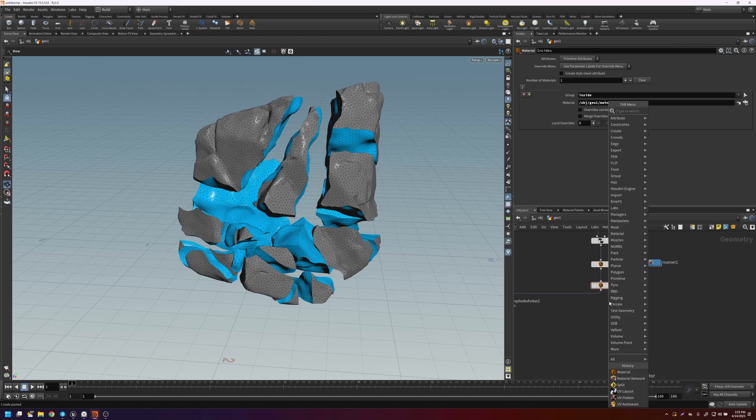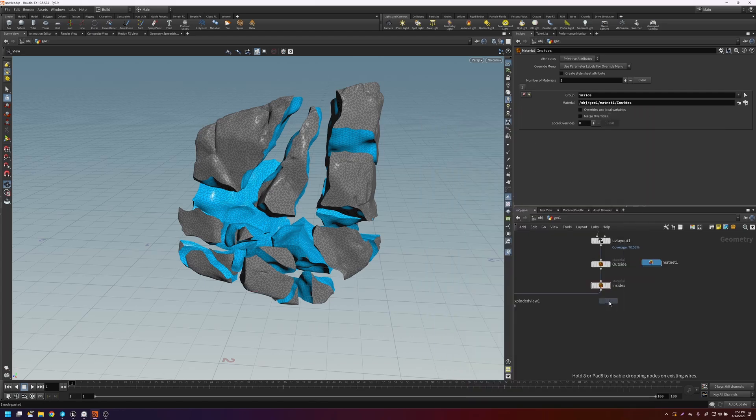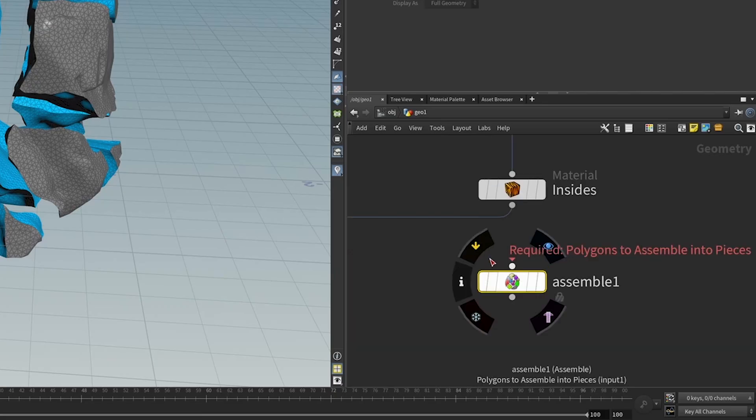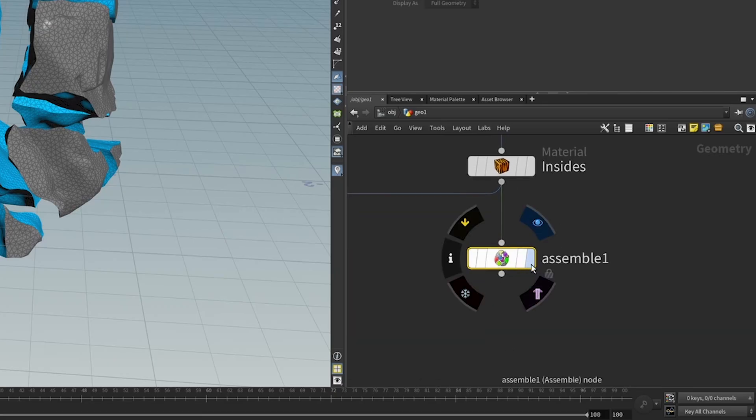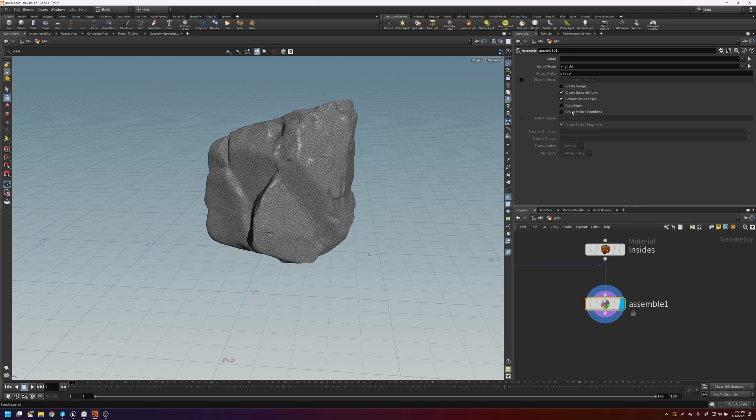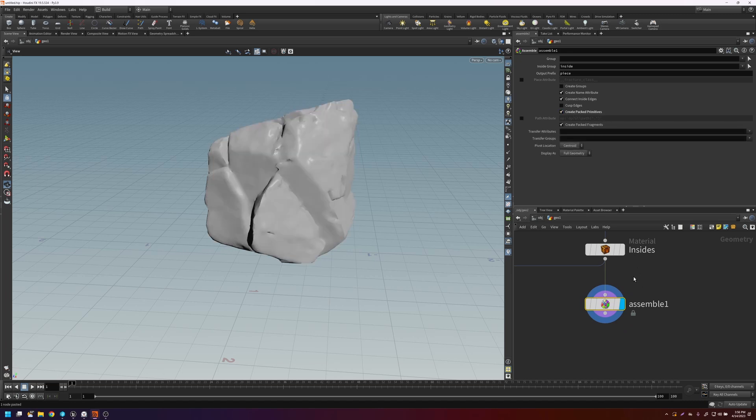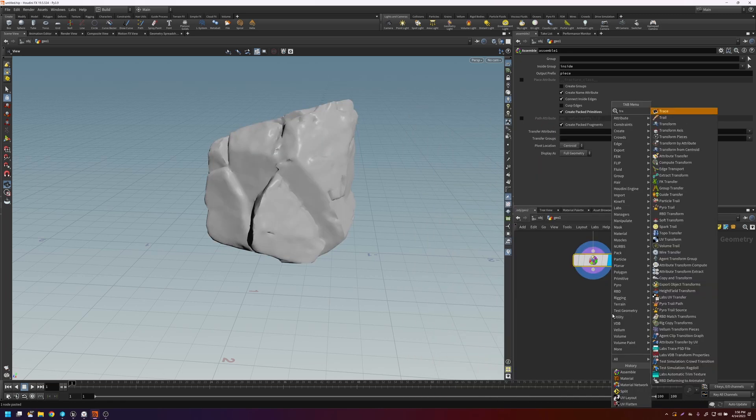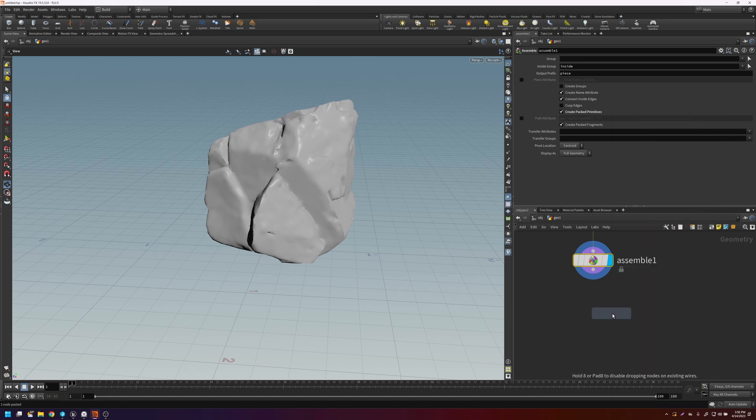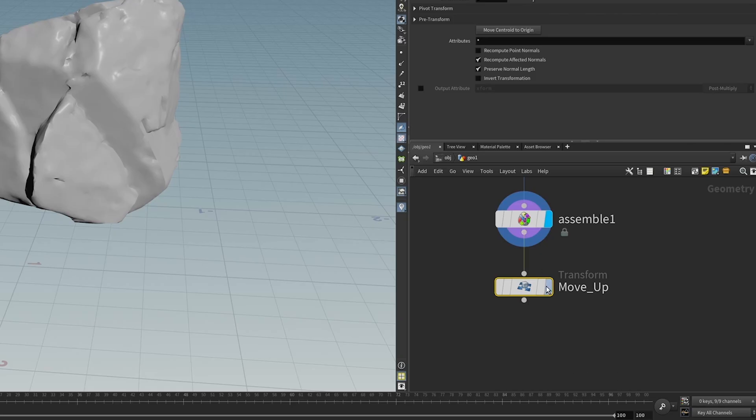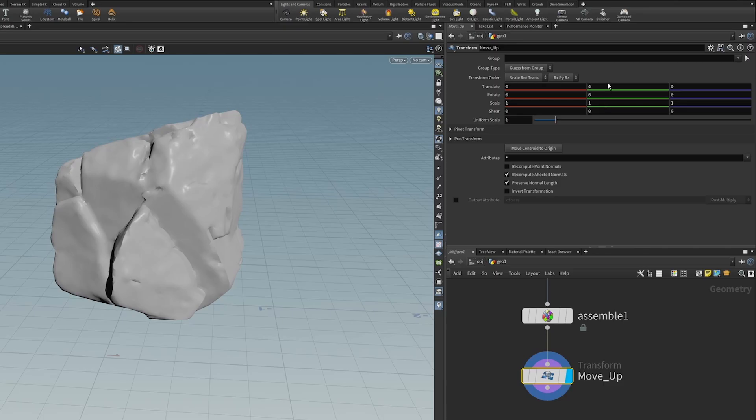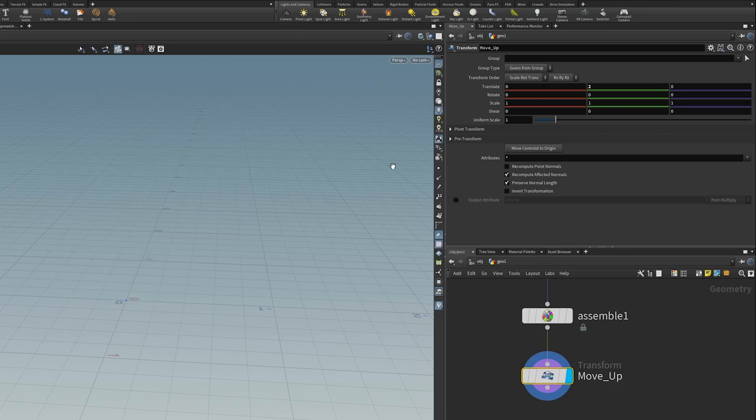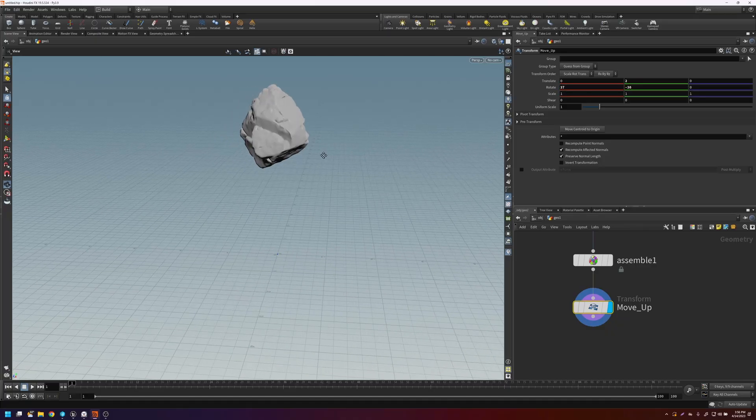So now to get it ready for the bullet solver, let's put down an assemble. The bullet solver likes the objects to be packed. So on this, let's just create a packed perimeter. And then let's move this up so that it can fall to the ground and break. Let's move it up by two on the Y. And then let's just rotate it, something like that.